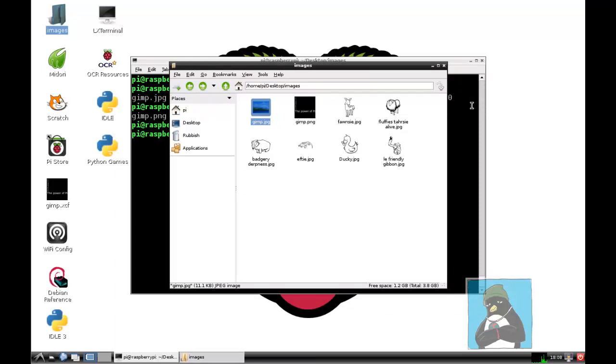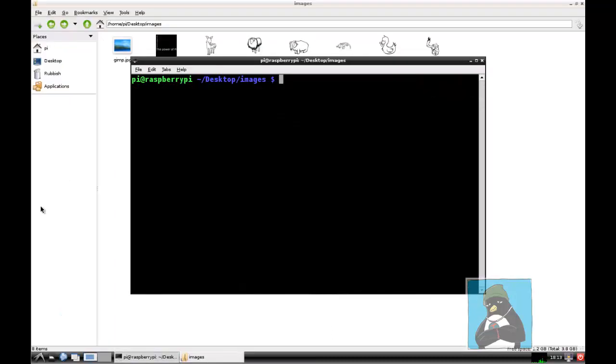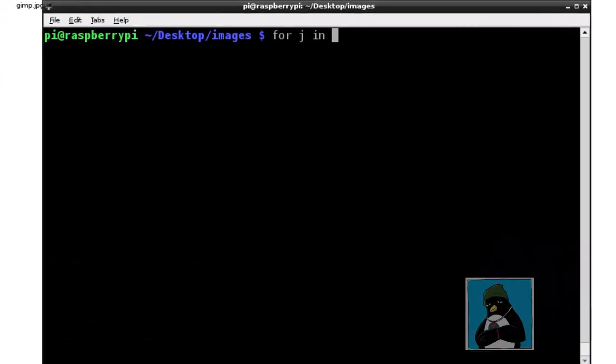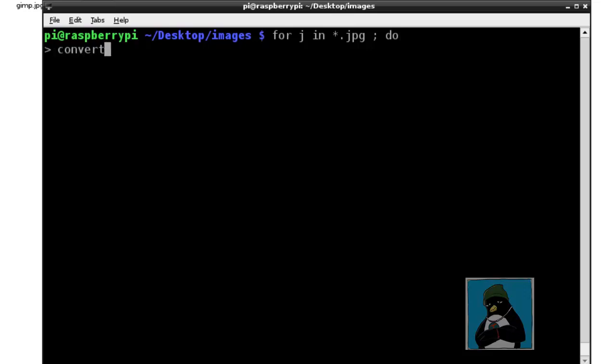The real power comes in batch processing as with anything in the command line. If we go through and run something like for and then j, that's just a name I'm going to give to my file, in and we create a list and that list can be star.jpg so I want to work with all of my JPEG files or at least those that end in dot jpg. Once we're ready with that we put a semicolon and start our block of code so we put in the word do and enter. Then we're going to convert our file so we put it in quotes because we've got some spaces in our file name and we refer to the variable j with a dollar in front of it.